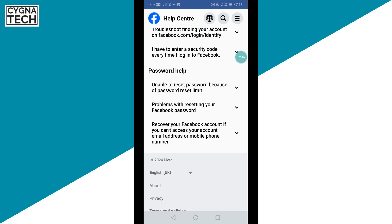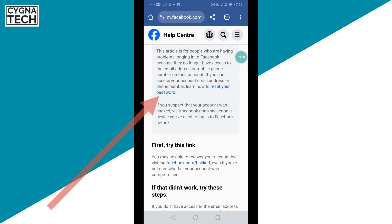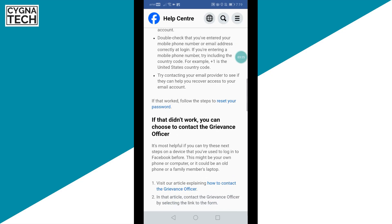If you can't access your account email address or mobile phone, you get further suggestions out here. If you need to reset your password, you can do so. But assuming you cannot do that because you don't have access to your email address and your phone number, you scroll down. You could try the hacked account option — click on that link, fill up the form, and submit it to Facebook. But if you don't think it's hacked and you just want to recover your account, scroll down furthermore.